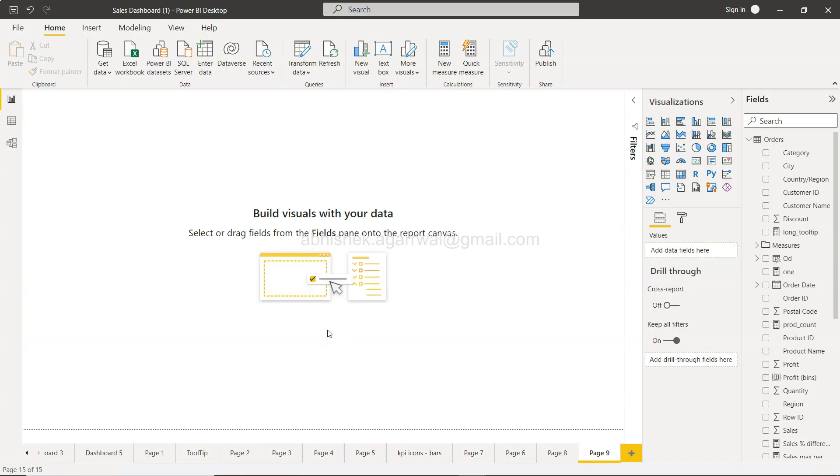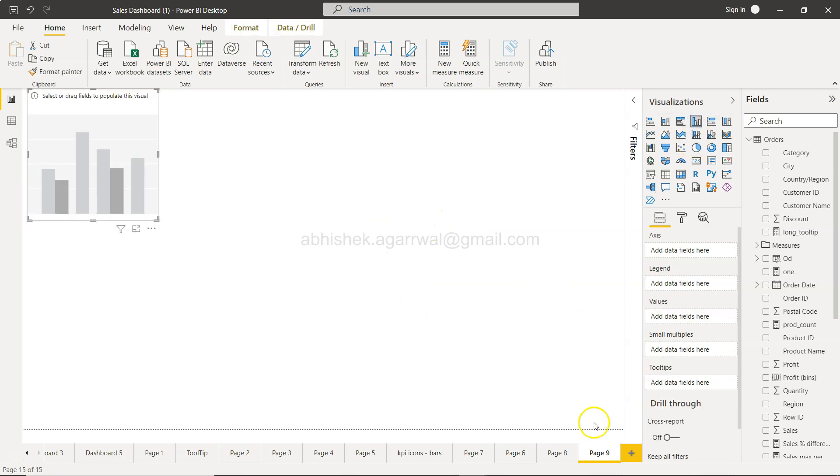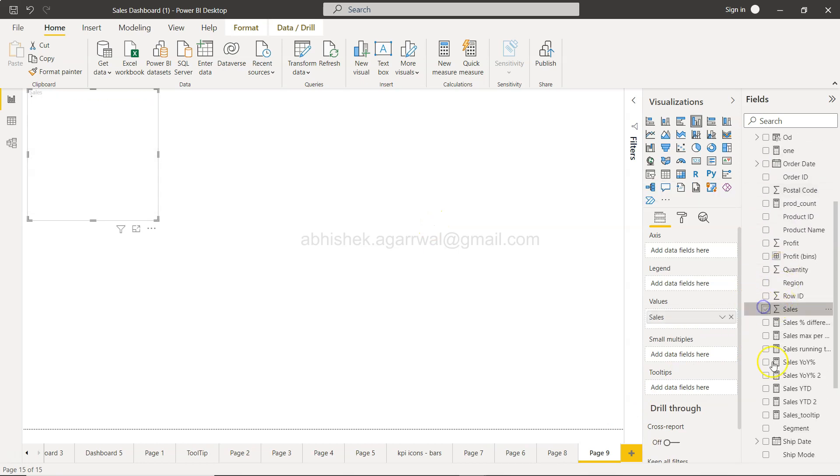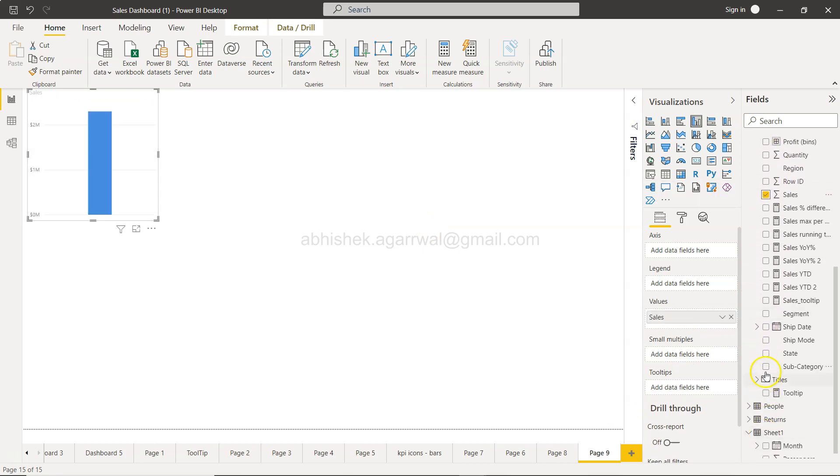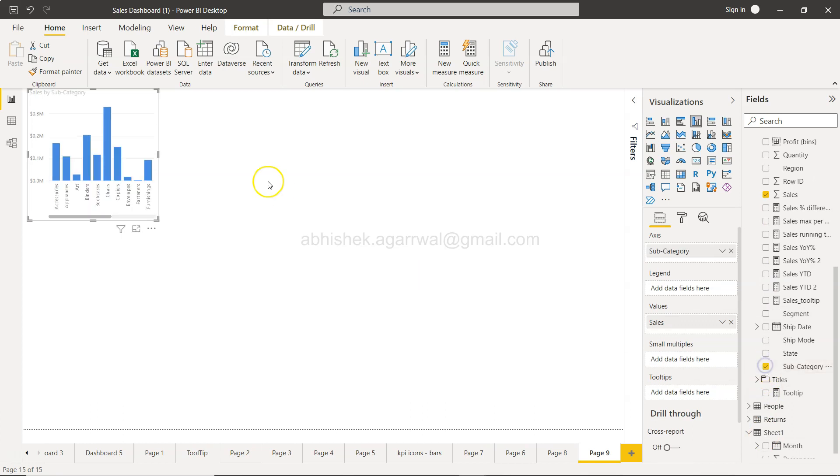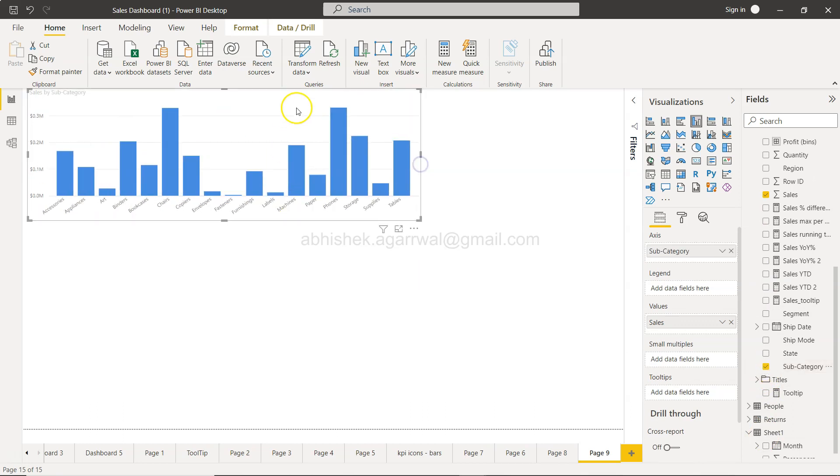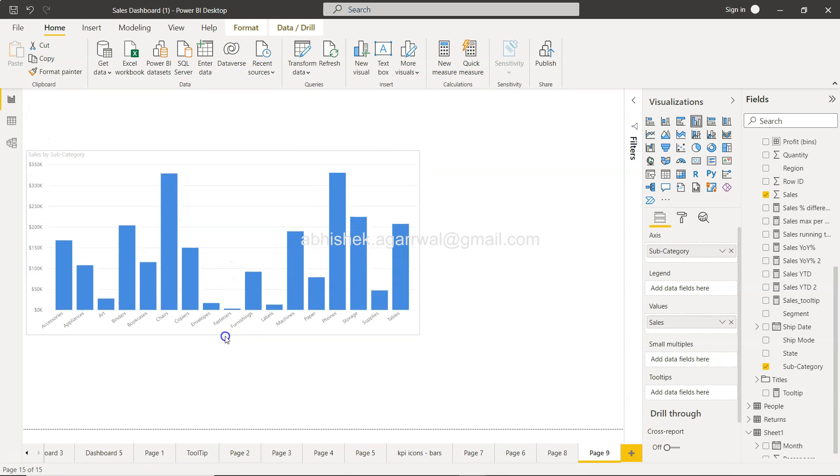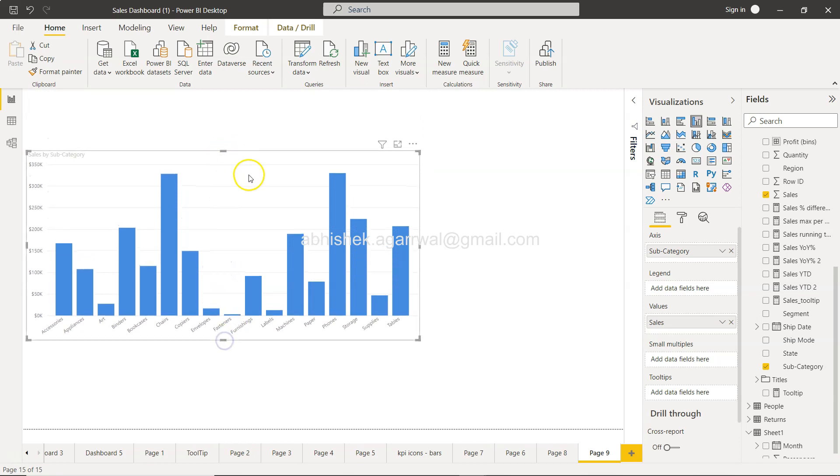Here we are in Power BI and what I'm going to do is I will first create a chart. The chart is a very simple chart, it's sum of sales by subcategories. So very simple chart as you can see and I will just expand that chart.